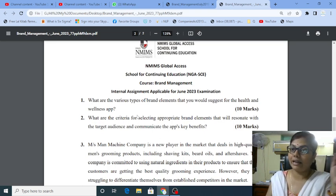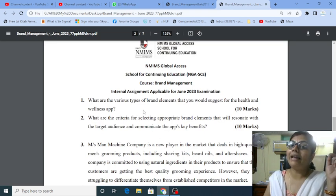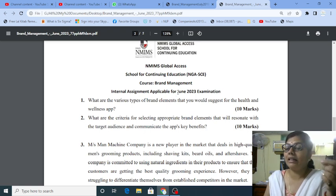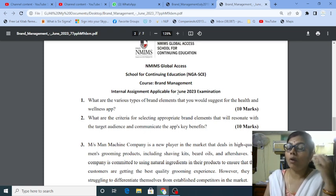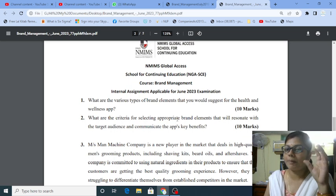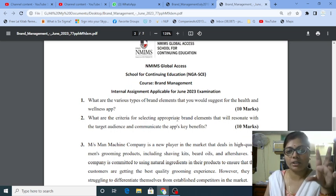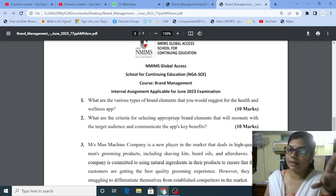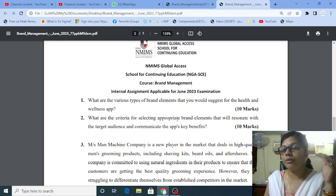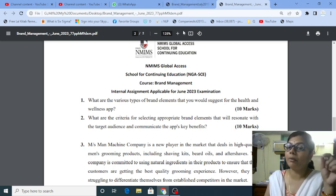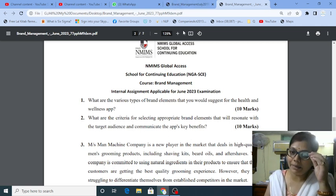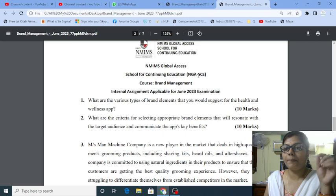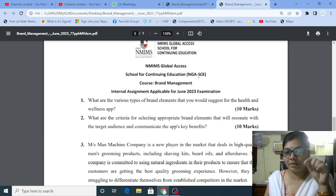What is a brand element? What is a health and wellness app? What you are trying to propose to your customers? Write the introduction of 200 words. Then you directly come to the concept part where you need to write about the brand element. 10 marks question is brand element.